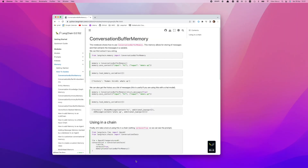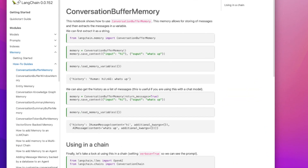Let's review the documentation of the Conversation Buffer Memory. We initialize it and use a function called save_context, which takes two arguments: the user input and the AI response. In this example, the user says 'hi' and the AI returns 'WhatsApp'. When we use this function, we save it in the buffer. We also have a function called load_memory_variables which outputs a dictionary where the key 'history' combines both the human message 'hi' and then the AI's response 'WhatsApp'. This is basically the core functions of the Conversation Buffer Memory class.